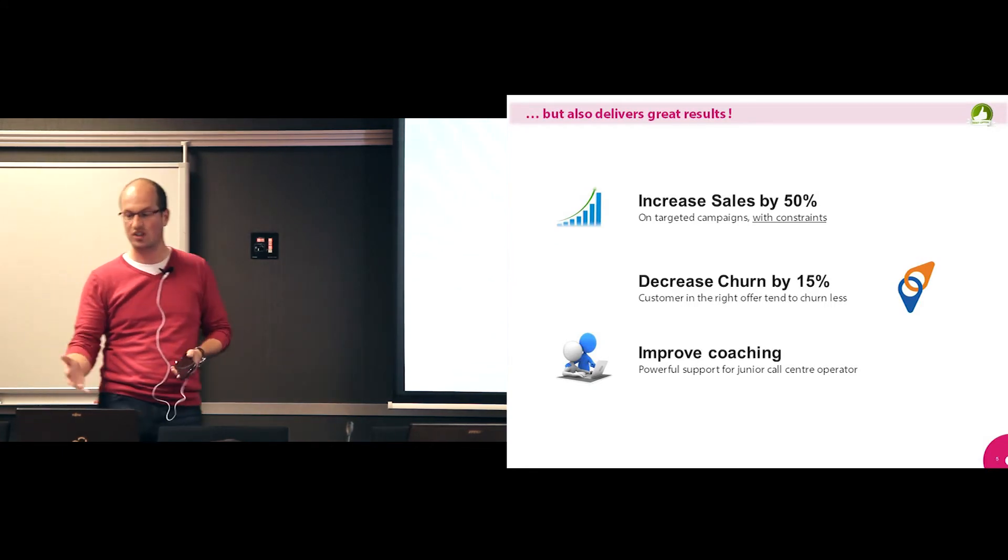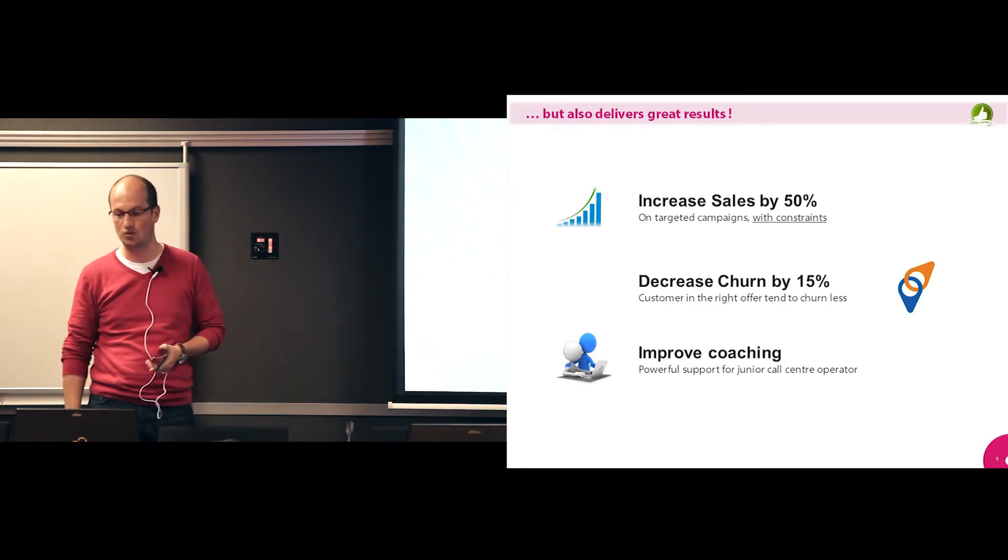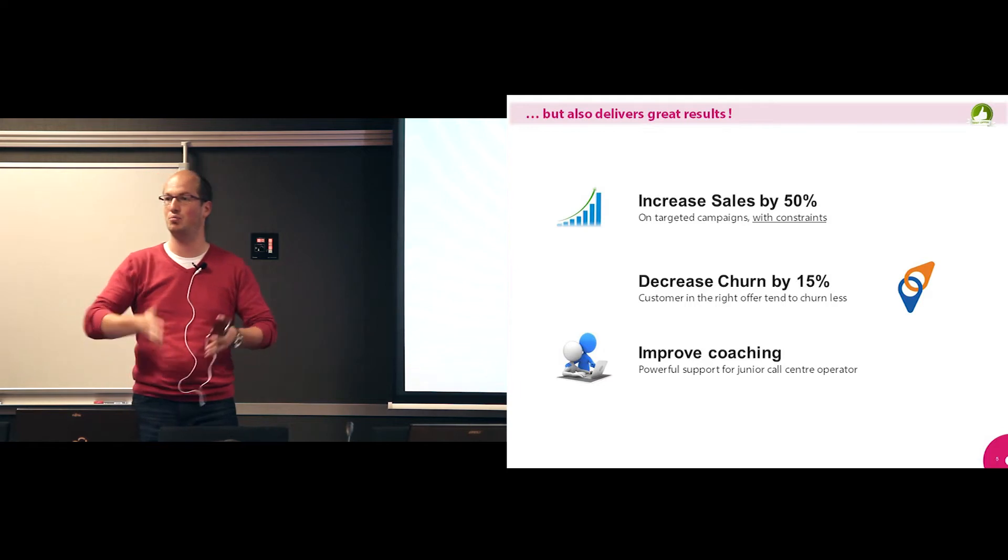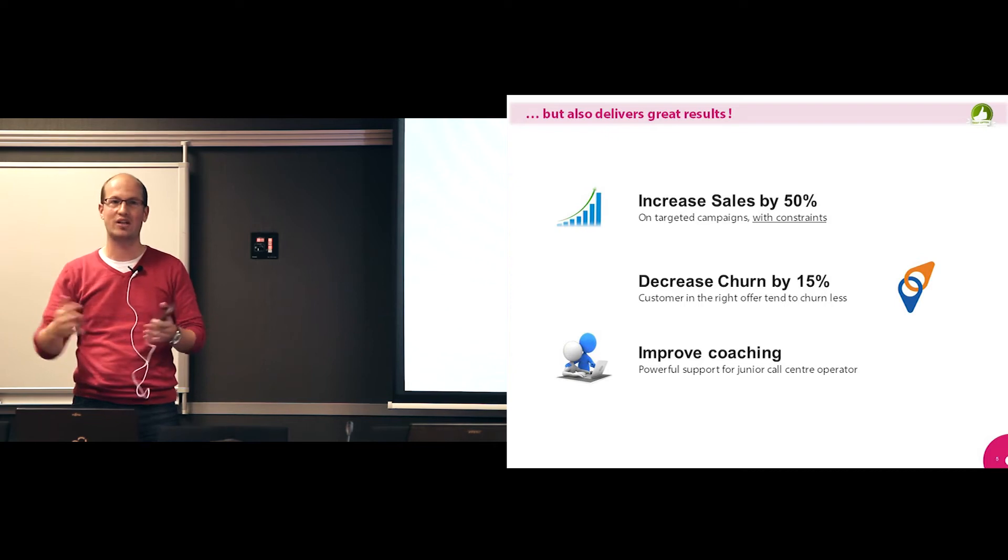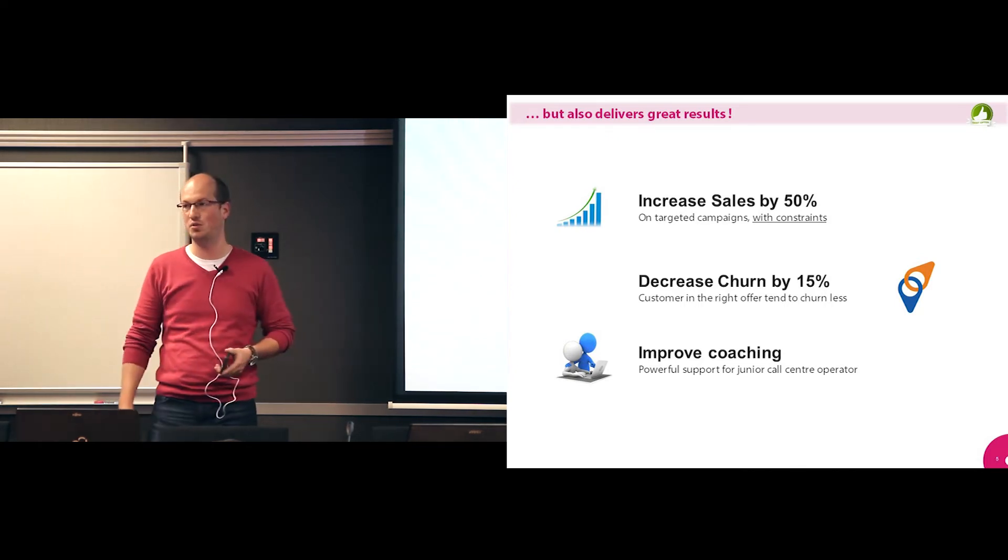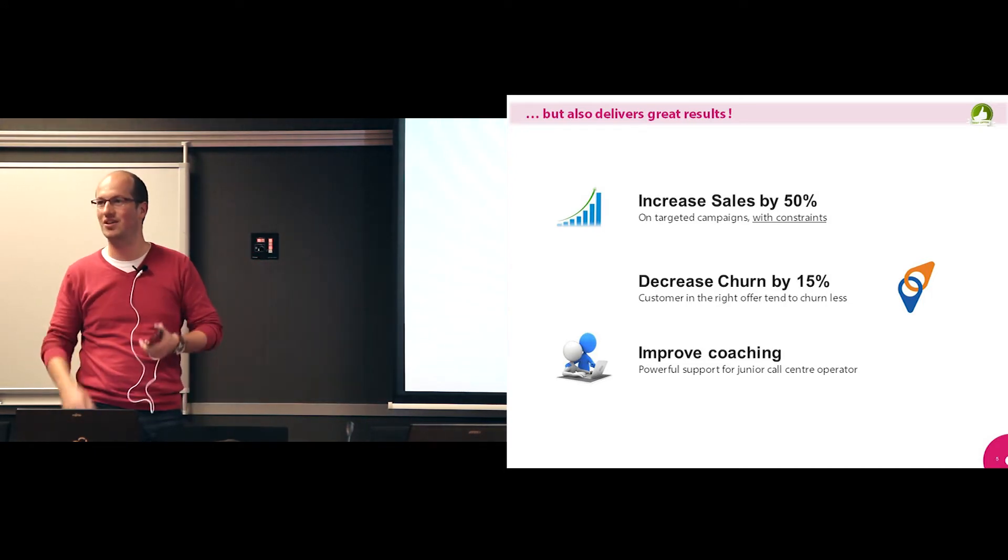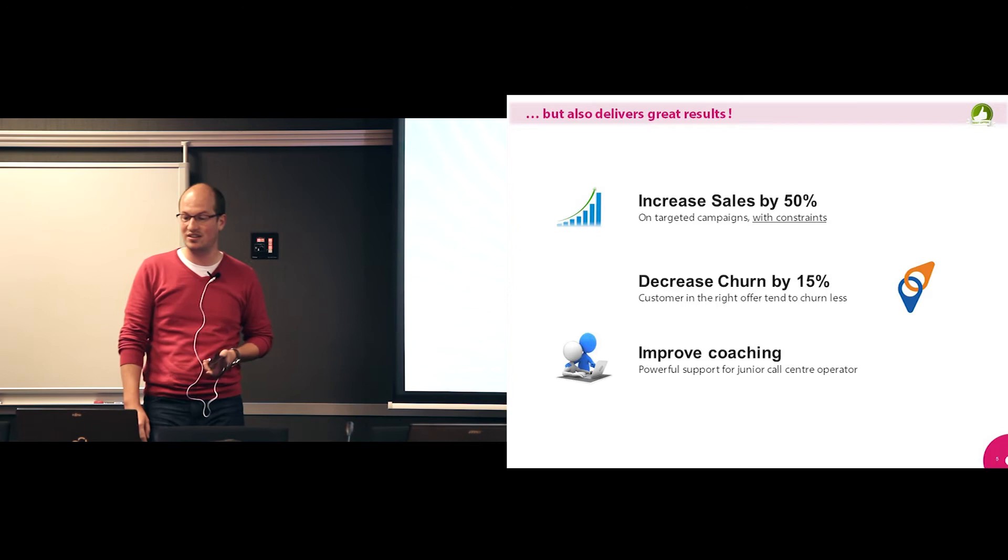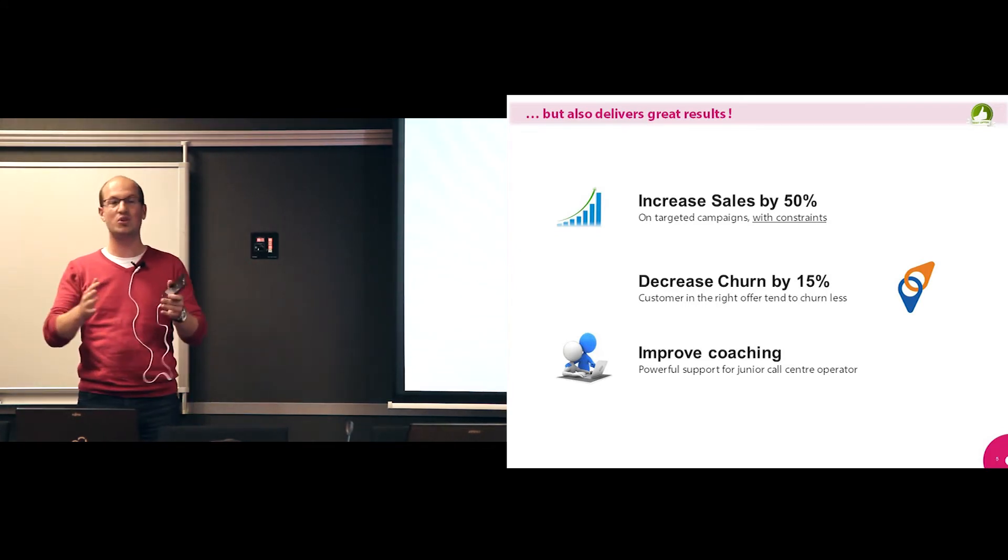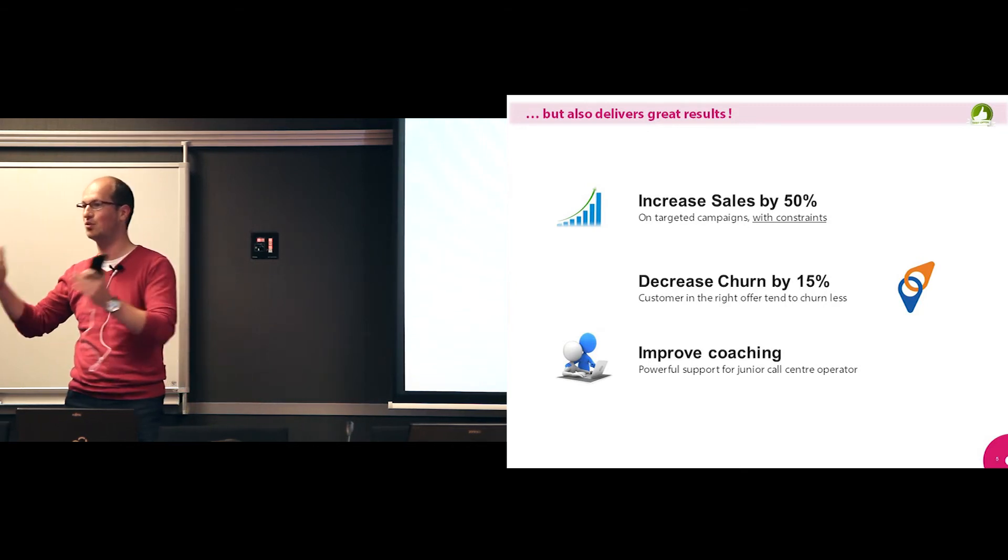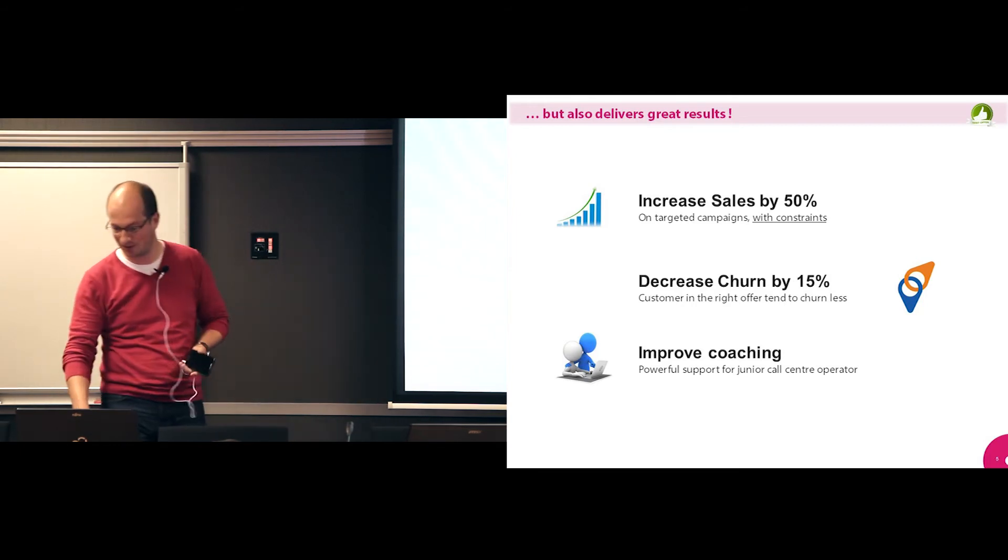So on some targeted campaigns, again with a lot of constraints, we managed just at first shot to increase the sales by 50%. There was just a test campaign we ran. So in parallel, one campaign with random people, one campaign with high scores. We had some constraints on the volume. So we had to take a lot, but still, we could increase sales by 50%. That helped already to at least convince a little bit the sales team that the approach was worth it. What was also very interesting is that by doing that, we could decrease the churn by 15%. So customers get the right offer, they tend to churn less, because they don't have any surprise at the end of the month. So that was also very important. It was a side effect and a good one.